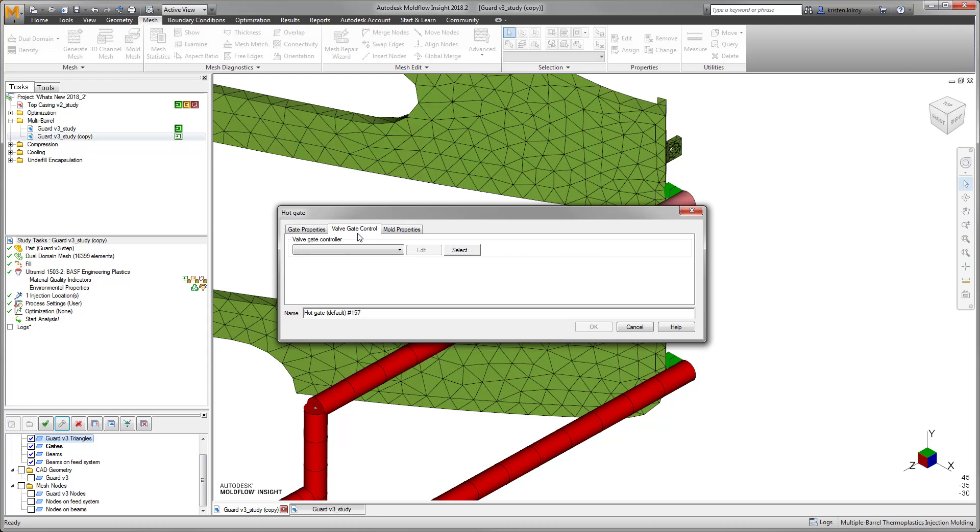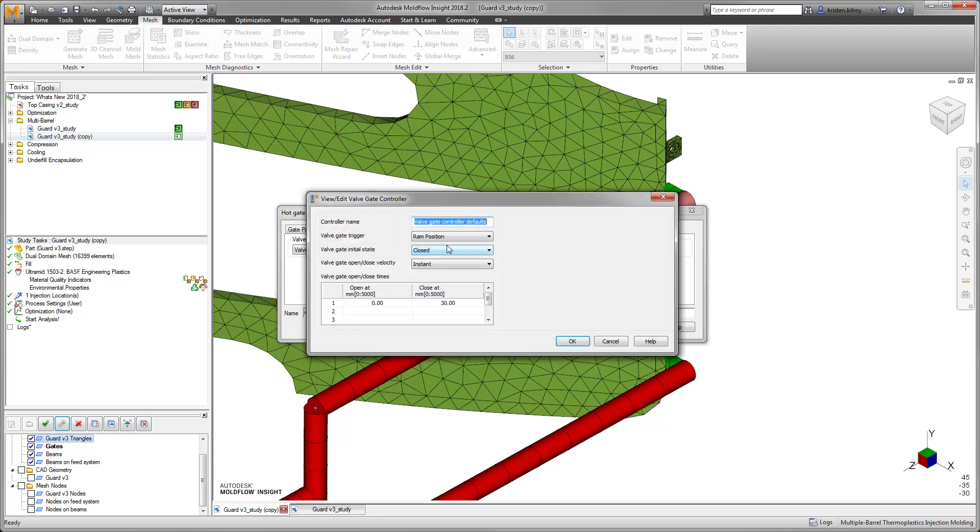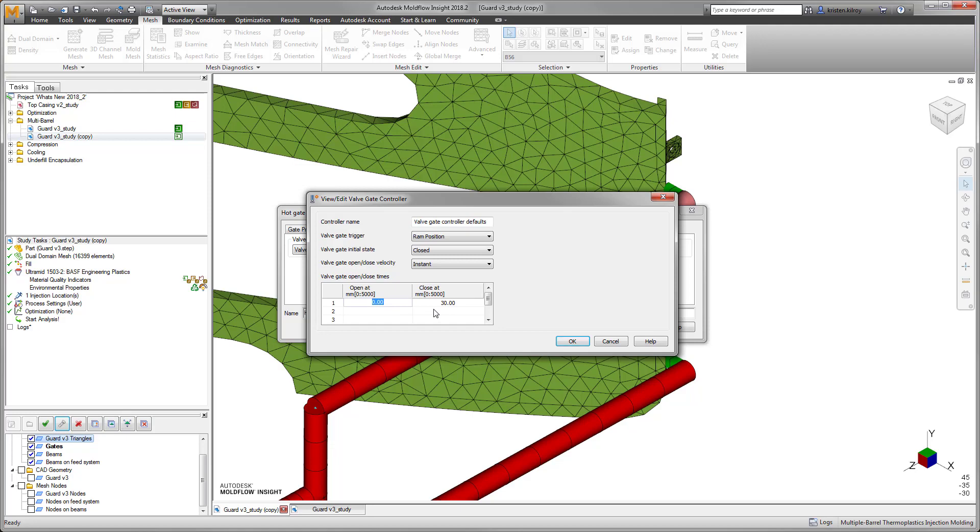Moldflow 2018.2's enhancements to the multi-barrel molding process help give users more control with where flow fronts meet and how much material to push through each barrel, reducing the need for experimentation at the press.